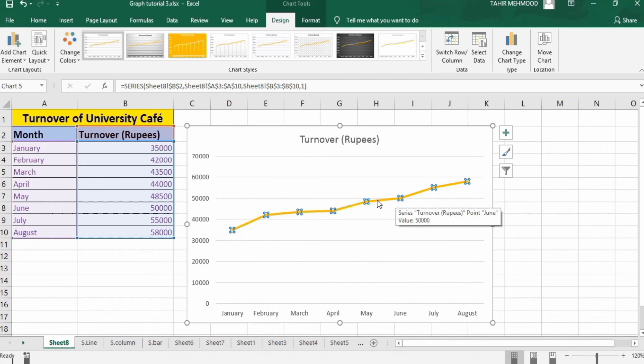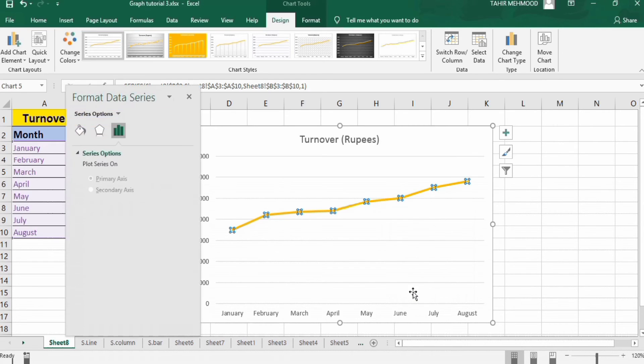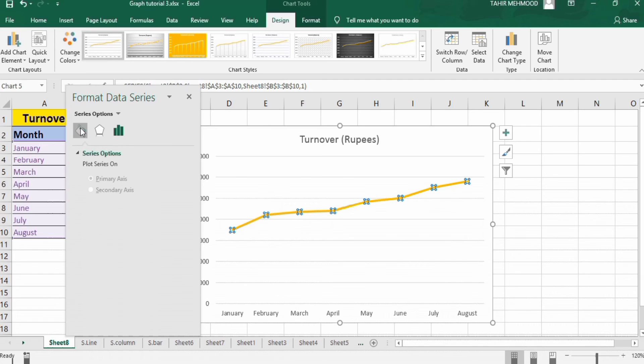Now place your cursor on this line and right click. You will find the option of Format Data Series. Click on it and go to Fill and Line option by selecting this bucket.